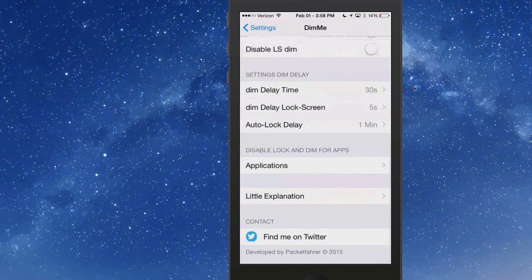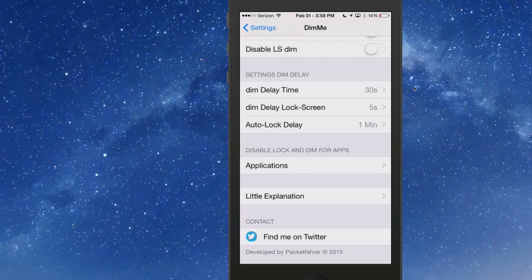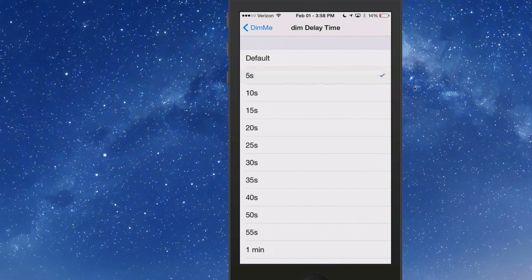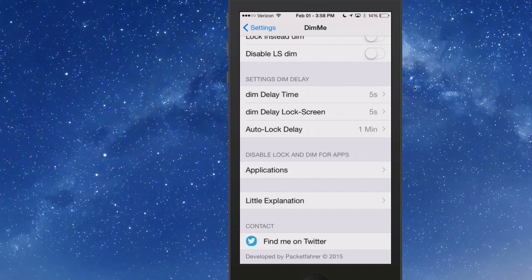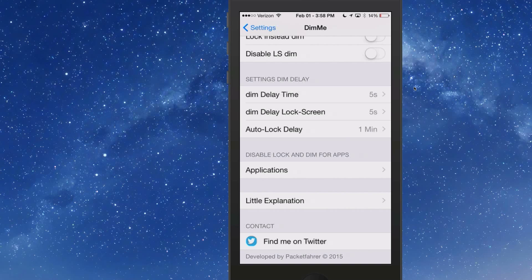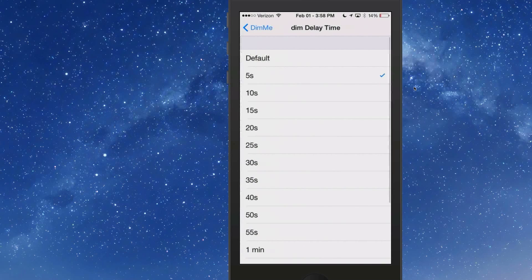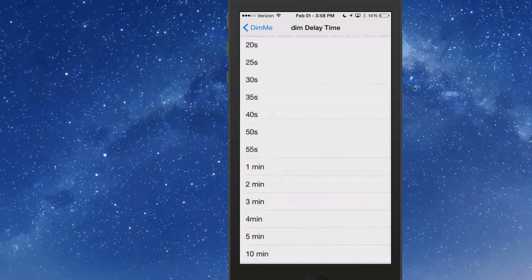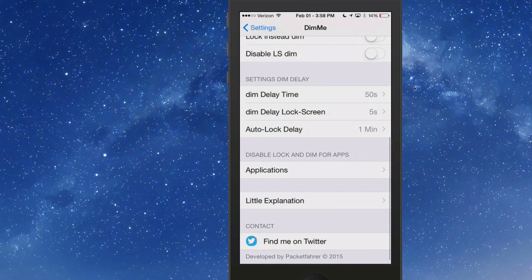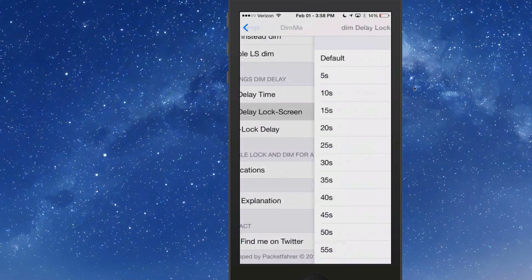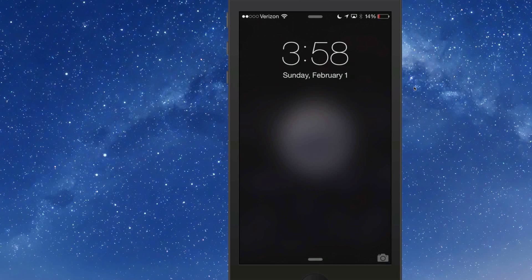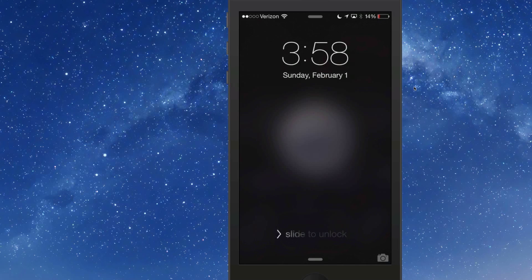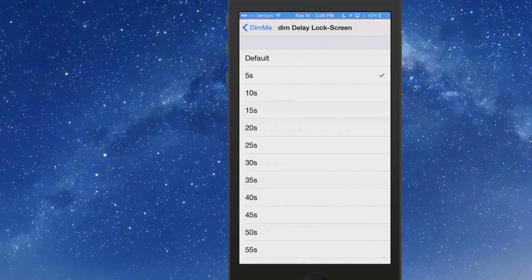You see where it says settings dim delay, I have turned the dim delay time to 30 seconds. I'm going to turn that down to five and we'll count down: one, two, three, four, five, dim. You see that it did dim on time.